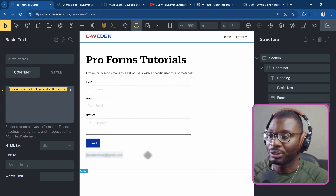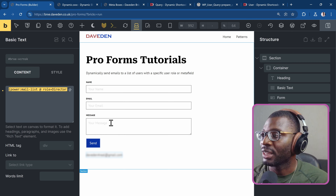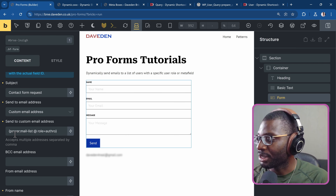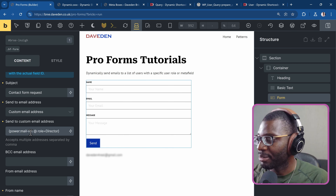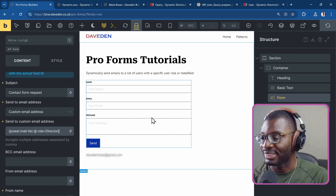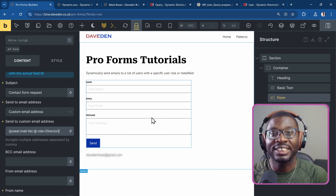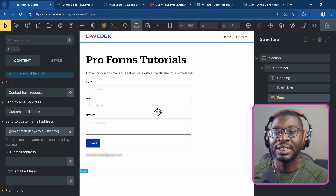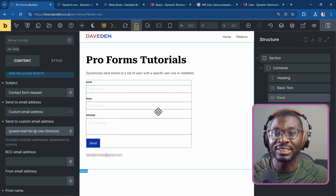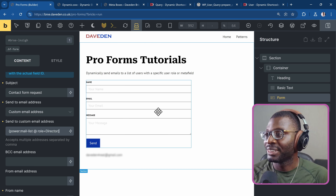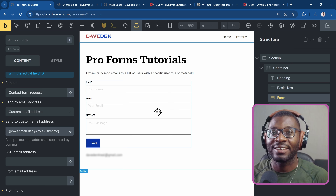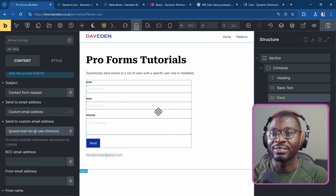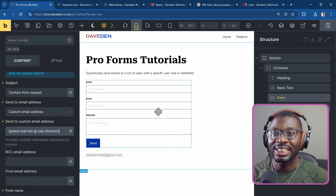That's why you should first test the shortcode in a text element to confirm it's working, then go back to your form. Under the email action, set it to custom email address and put that Power Shortcode with @role=director — or whichever value you need. That's how easy it is to query your users and use it in your contact form's mail list, making it fully dynamic. If the user changes, as long as they still have that role or meta value, they'll get the email. If you found this helpful, please leave a like, share the video, and leave any questions in the comments. Until next time, enjoy!